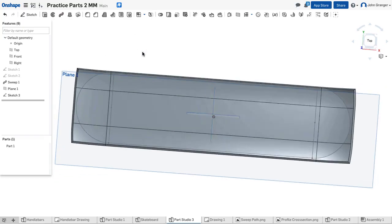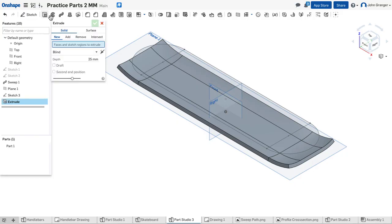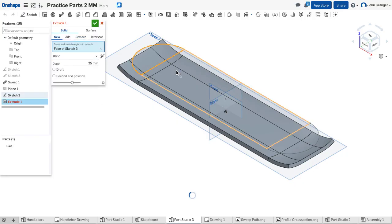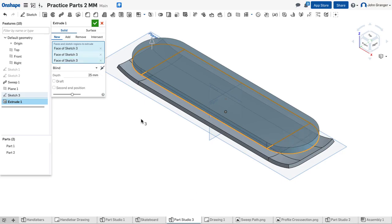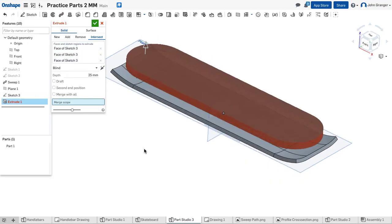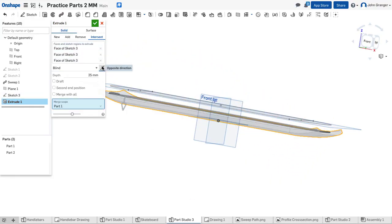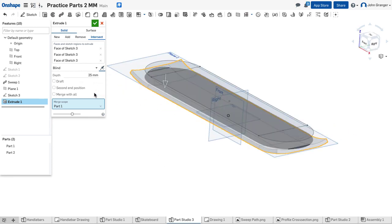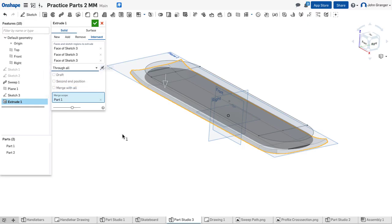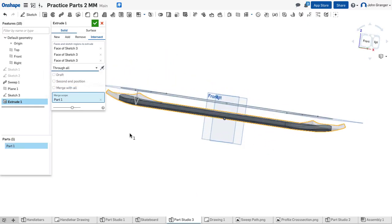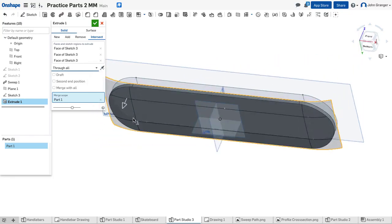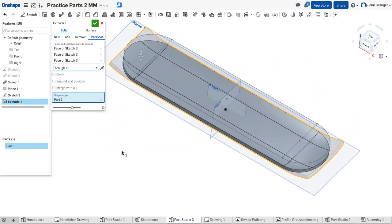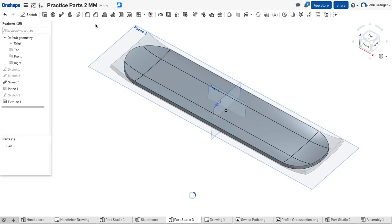So in this case we're going to use our extrude tool and we'll choose this profile. But instead of extruding out we want to use an intersect. And we want the intersect to be going down towards my object and it's going to be through all. So it's going to go down through that and it's going to leave behind what intersects that profile with my existing skateboard. So it ends up cutting it to width and rounding off the ends. So we'll go ahead and accept this.